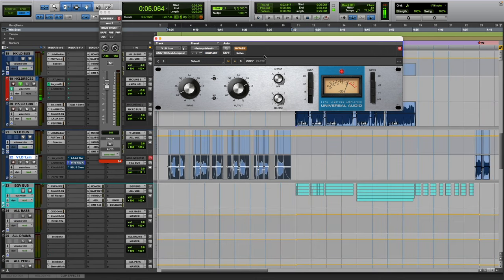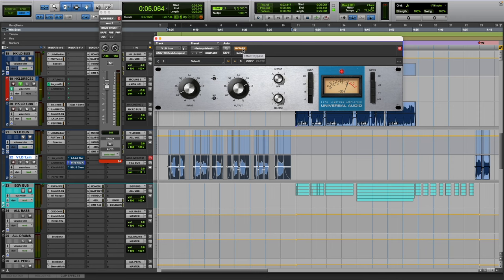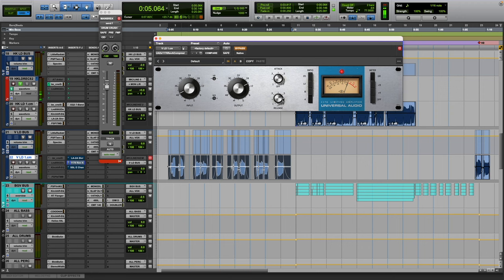So this is how I would set it up for a vocal. I really like the slow attack, obviously depending on the vocal, but especially for something like this where it's a lot slower. I do like that attack to be a lot slower and the release to be a little bit quicker, if not more like a medium setting.